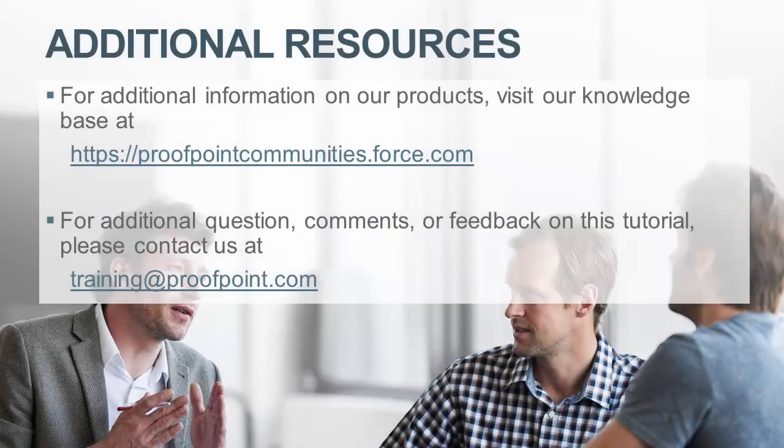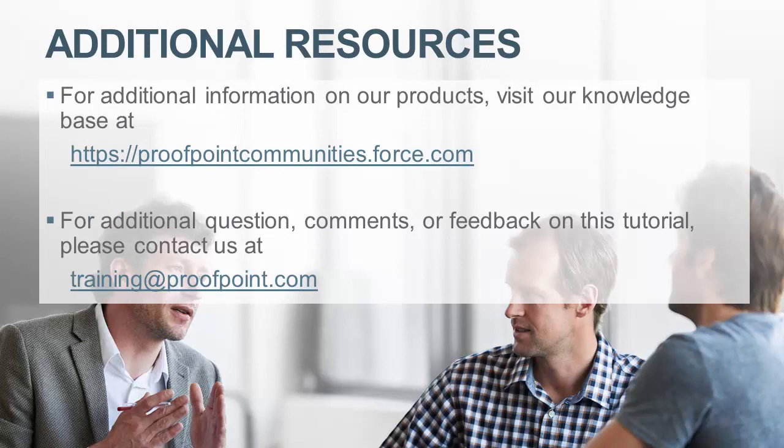Thank you for watching our brief how-to video tutorial on how to view terms caught by a dictionary rule within the Proofpoint Protection Server, or PPS.